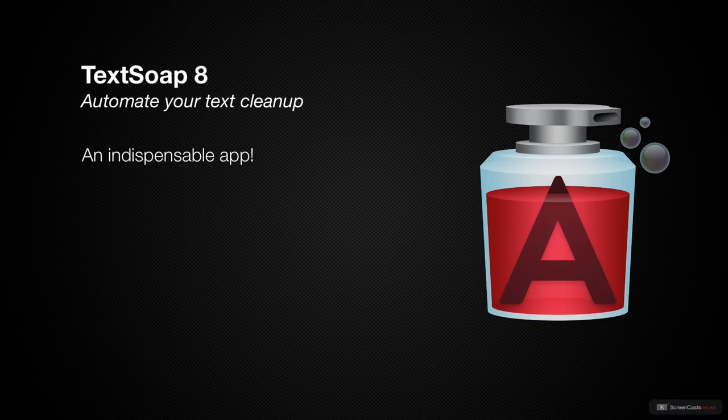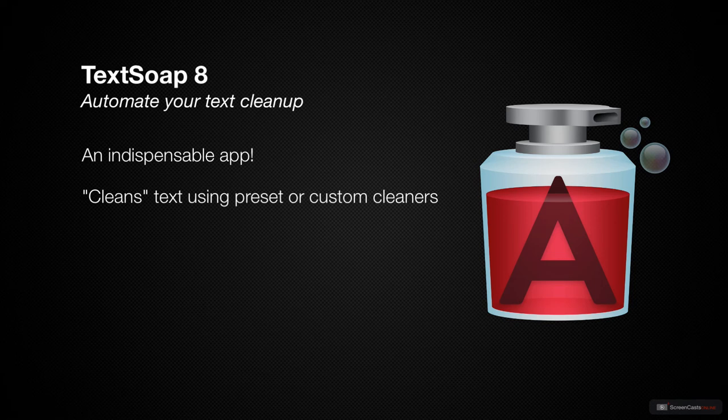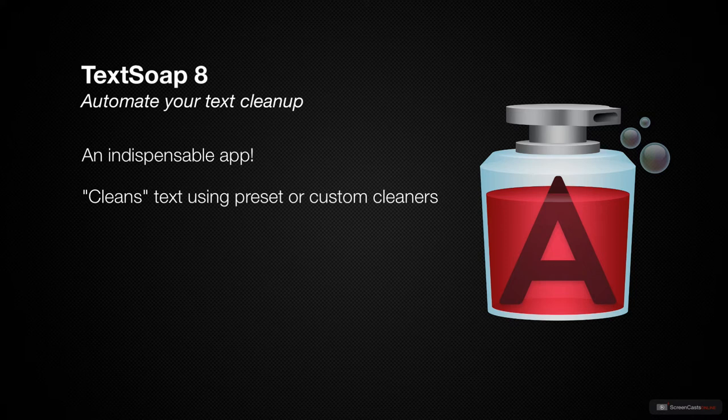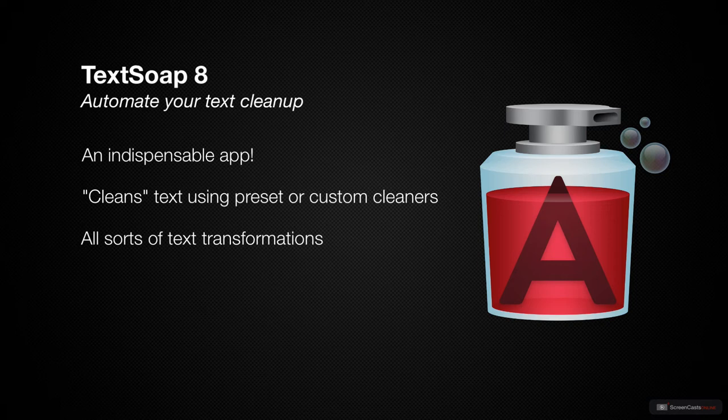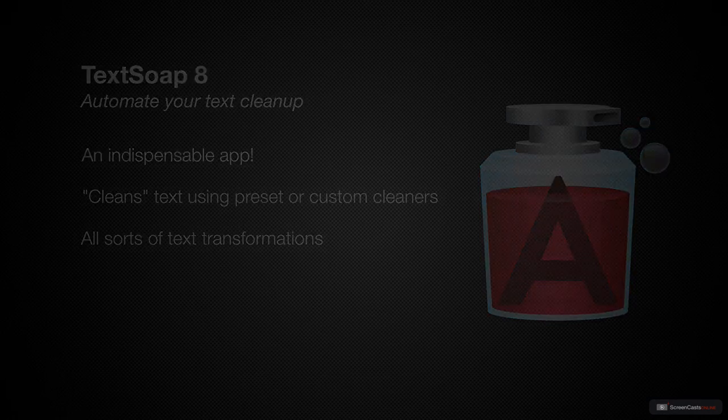The app is TextSoap by Unmarked Software. TextSoap is a fantastic application that allows you to clean sections of text based on preset rules or custom rules that you can create yourself. And by clean, I mean to transform or format text to remove specific characters, convert case, and much more. So let's take a look at TextSoap.